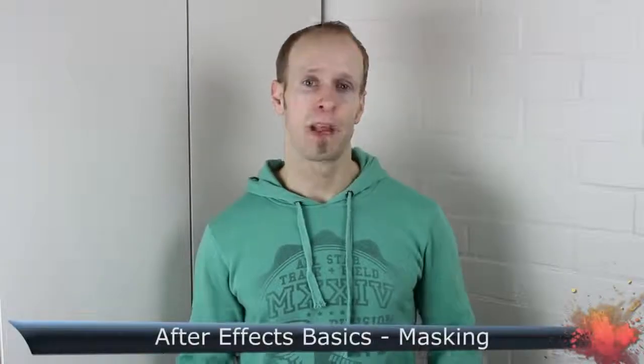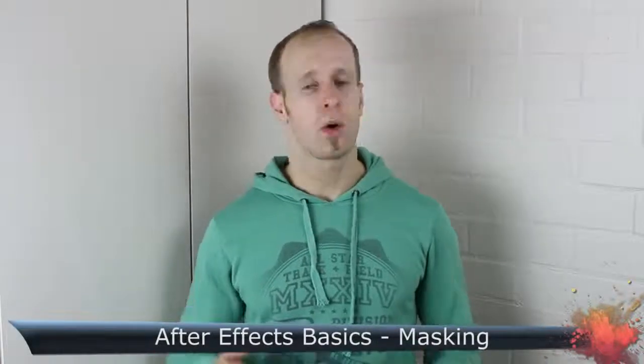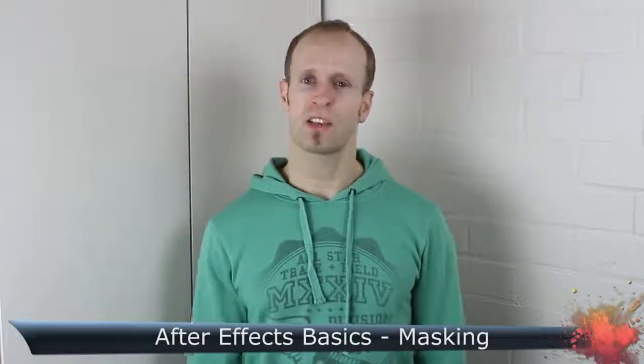Today I'm going to cover masking, what it is, why it is so essential to almost any visual effect you'll ever create, and how you can do it inside of Adobe After Effects.